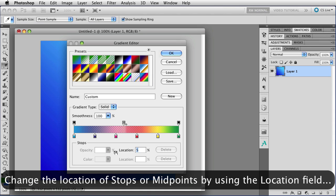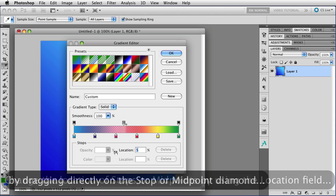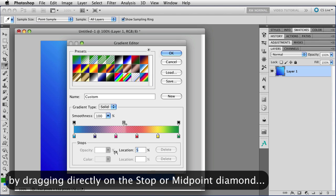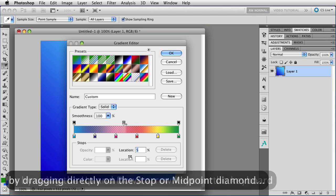You can drag it all the way over to 5%, which is as close to the left stop as possible, or to 95%, which is as close to the right stop as possible.